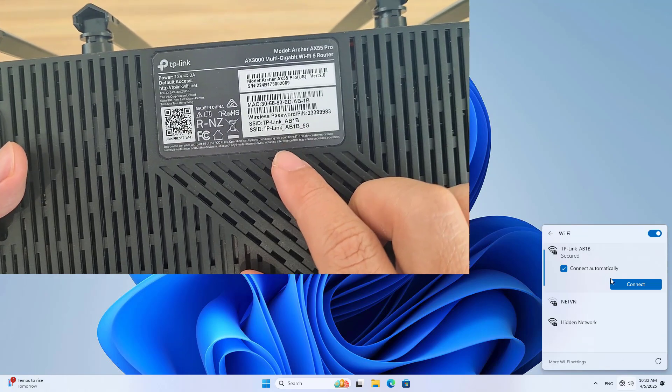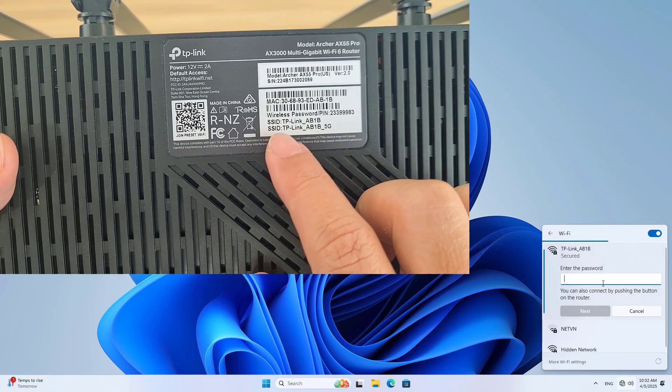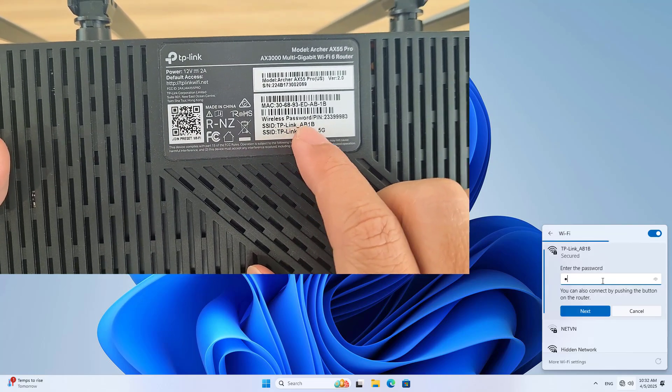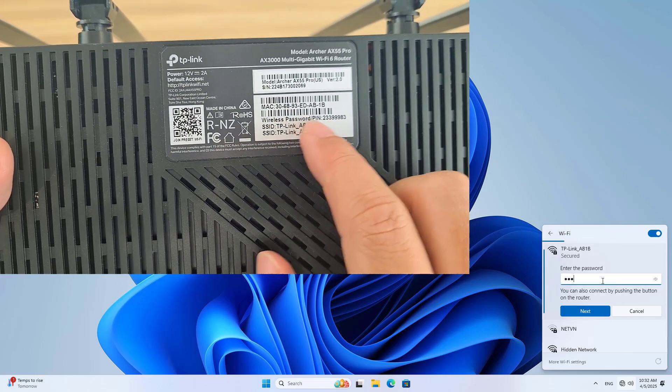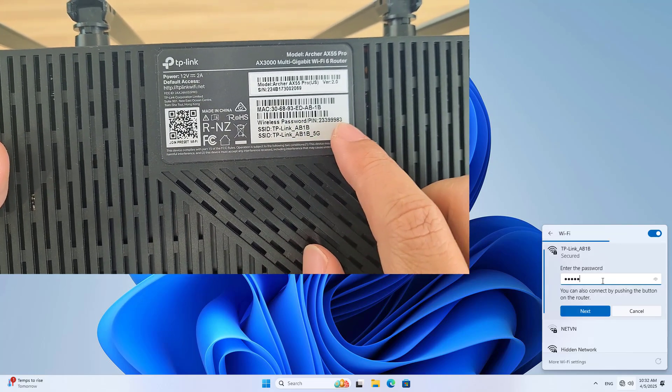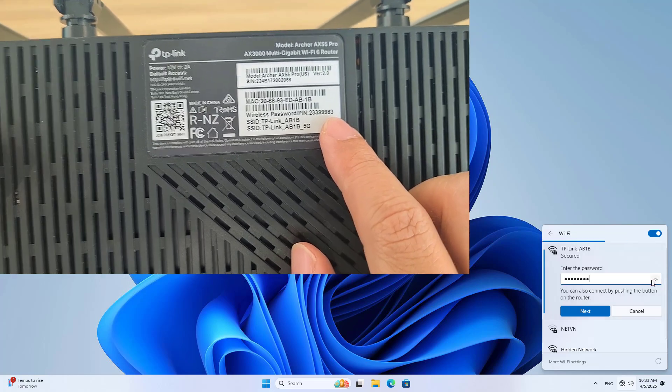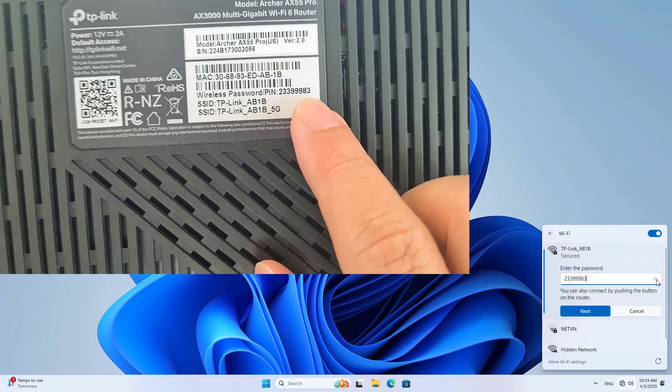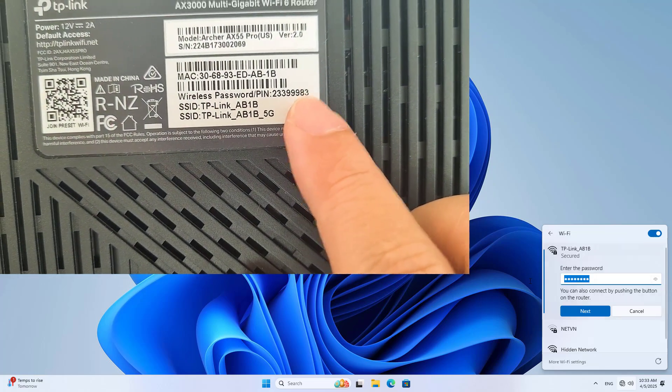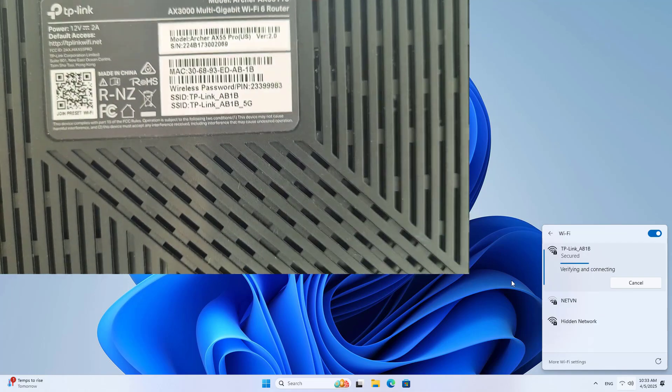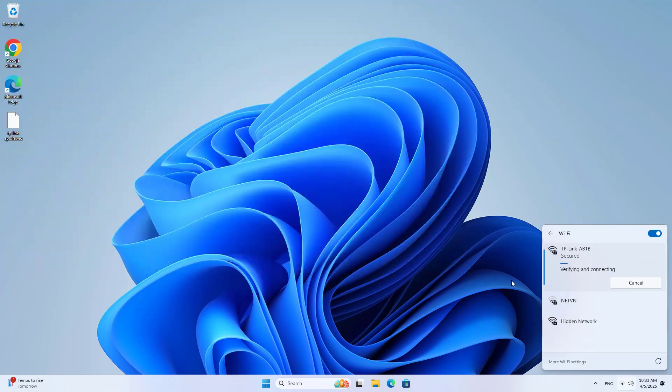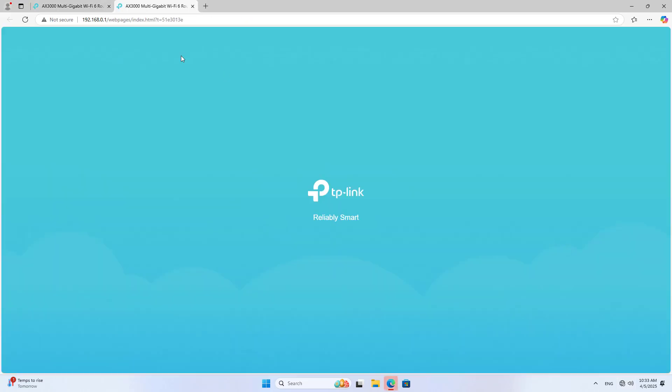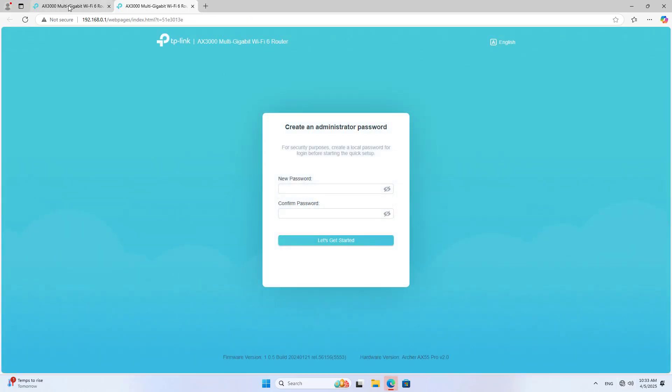On the computer I connect to the device via wireless network. I connect to the router using the default wireless network. After the connection is successful, a device setup page automatically appears.